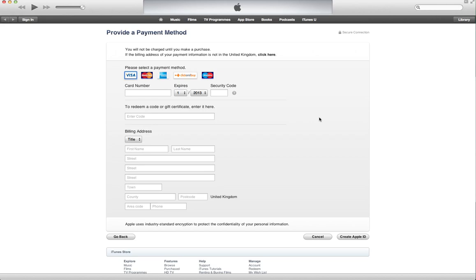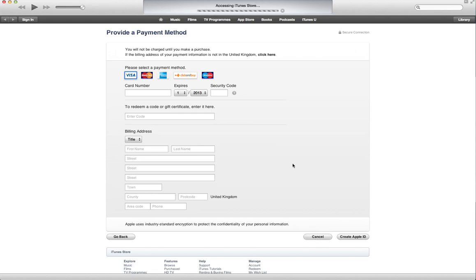Now this happens, there is a way to have a button over here that says none, selecting which you do not have to put any billing information. So let's go ahead and see how you can get that button actually. I click cancel to cancel the creation of Apple ID and I go back to my iTunes store.